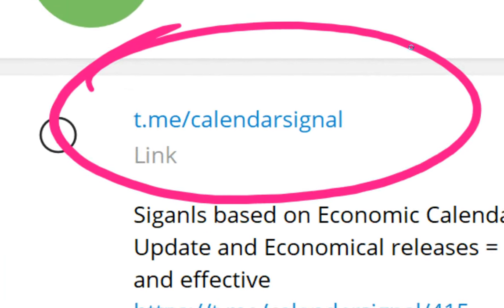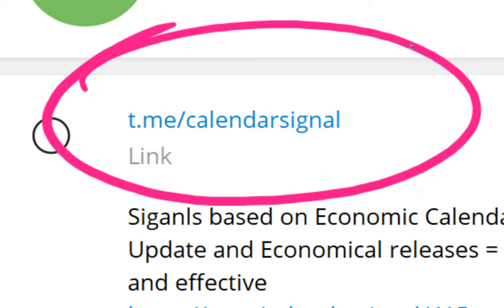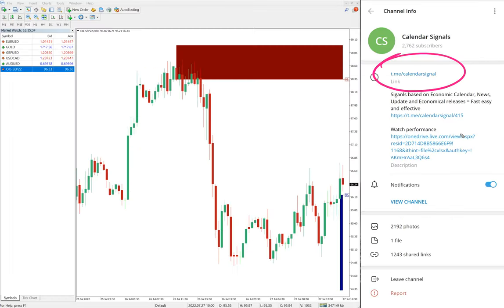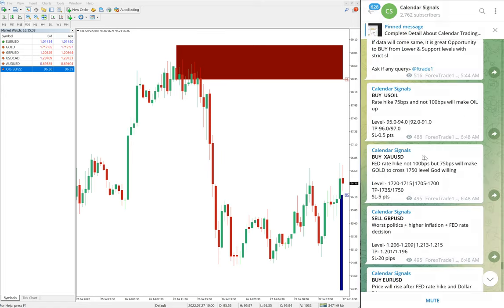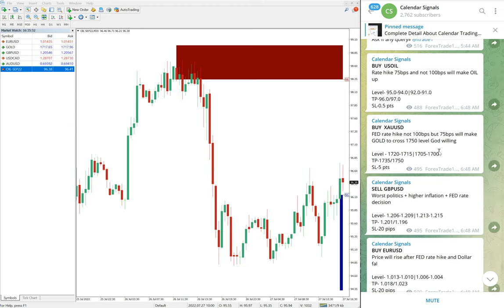All these signals were posted on this channel. This is our free channel link: t.me/calendarsignal. We have a paid service as well. In the paid service, our clients get multiple entry levels with more precise entries, live guidance and updates, and valuable tools which will help our clients maximize their profit and minimize the risk of loss.